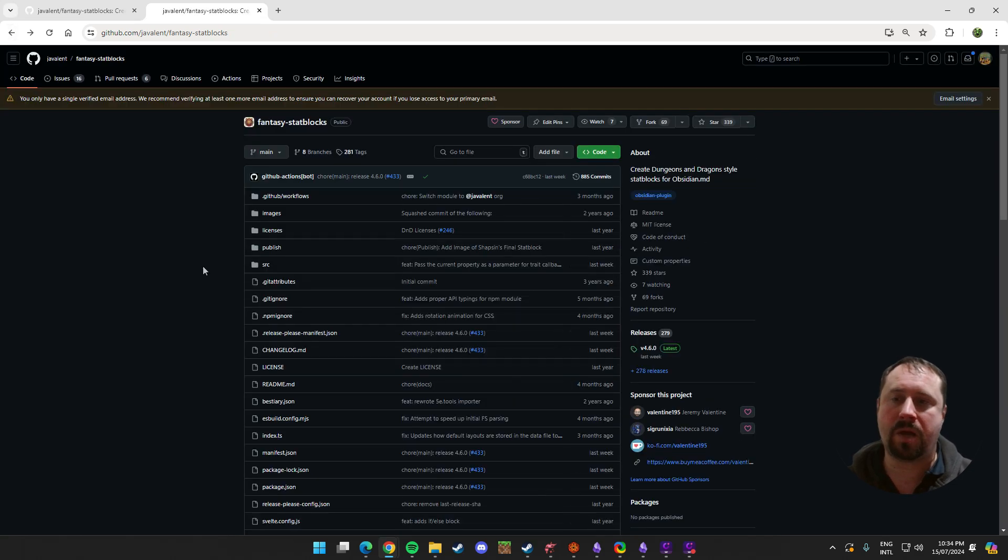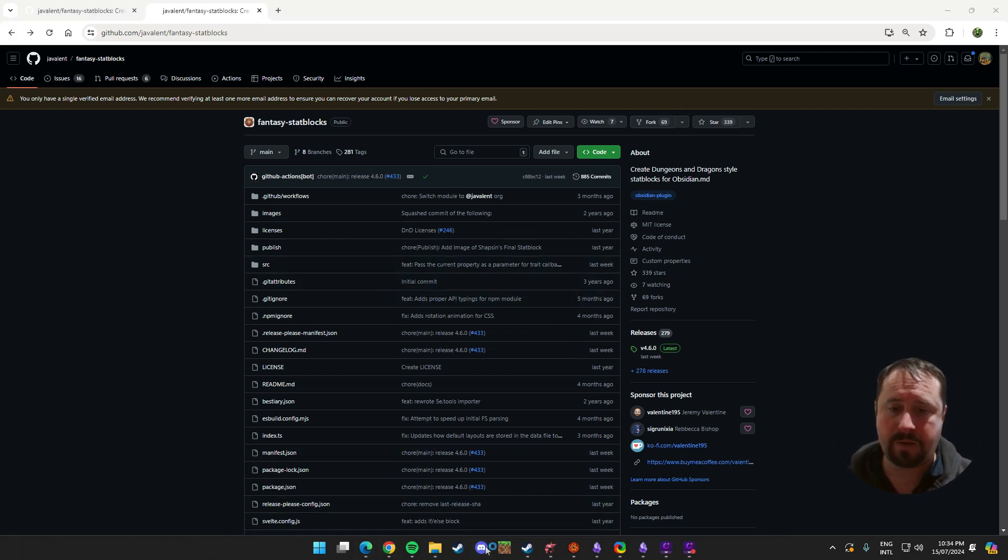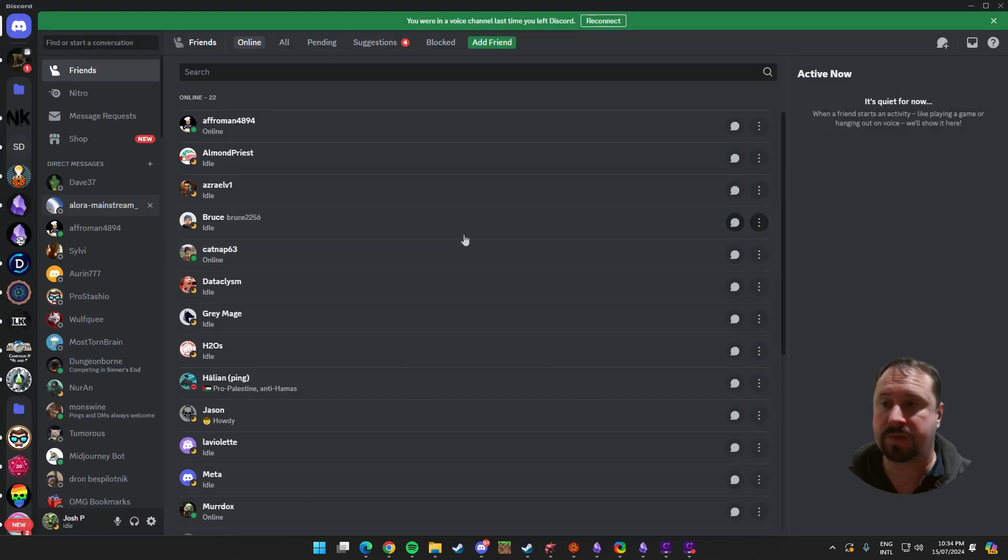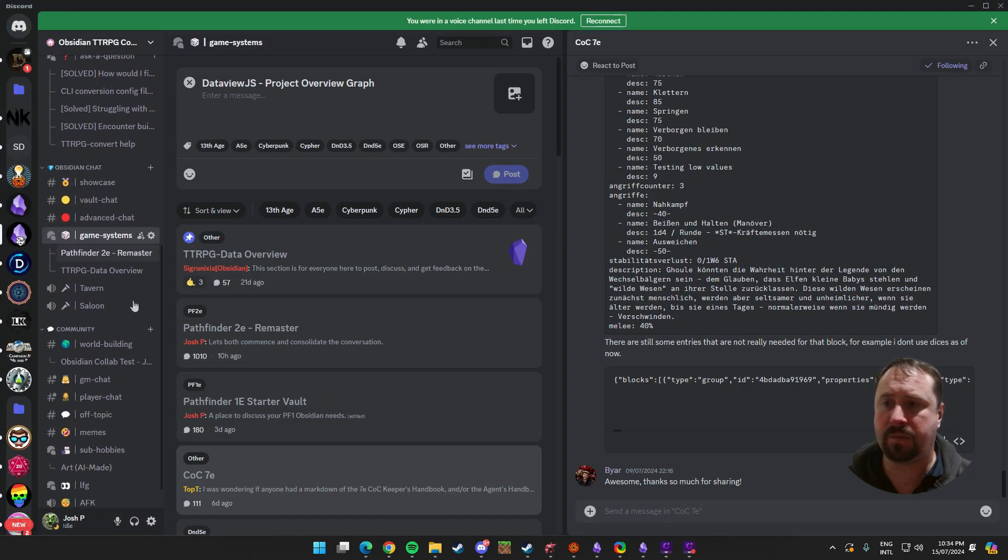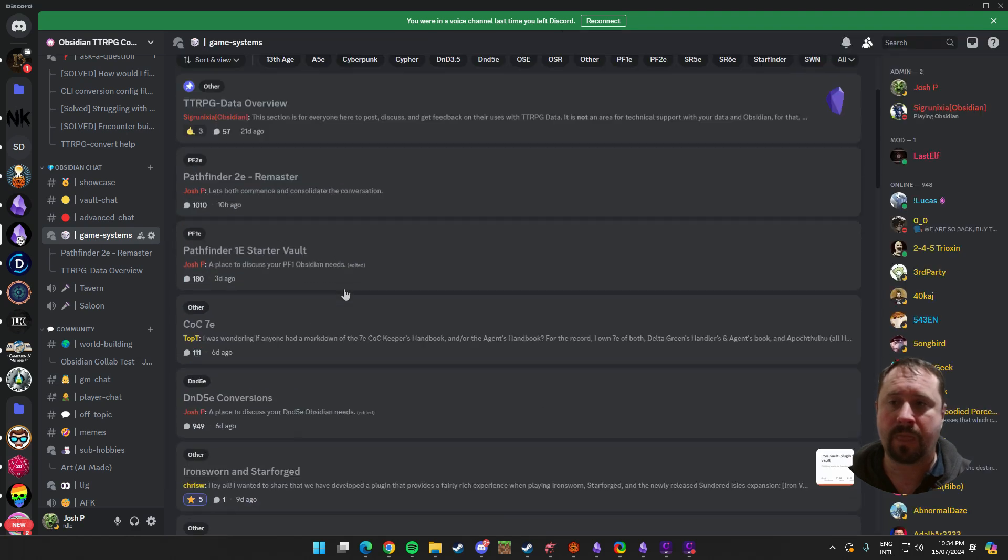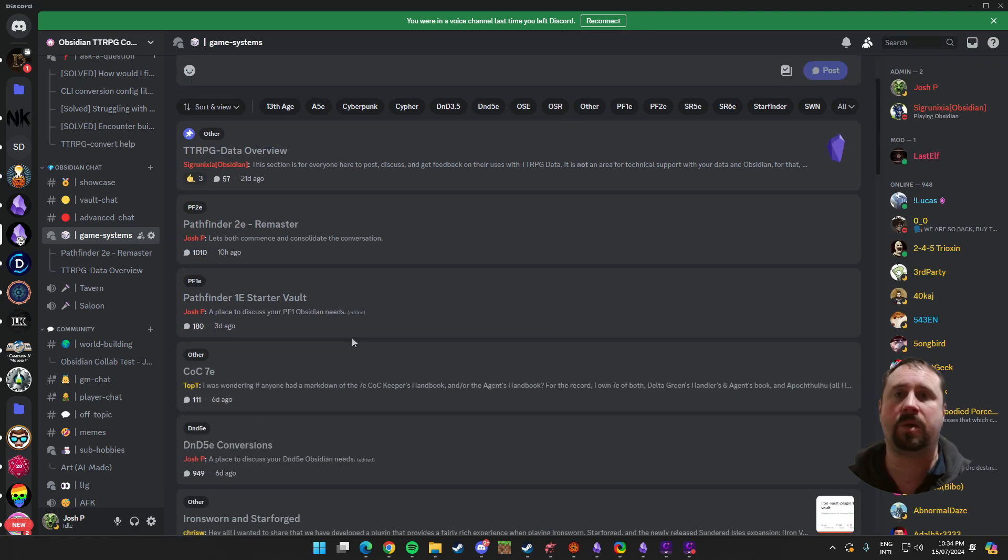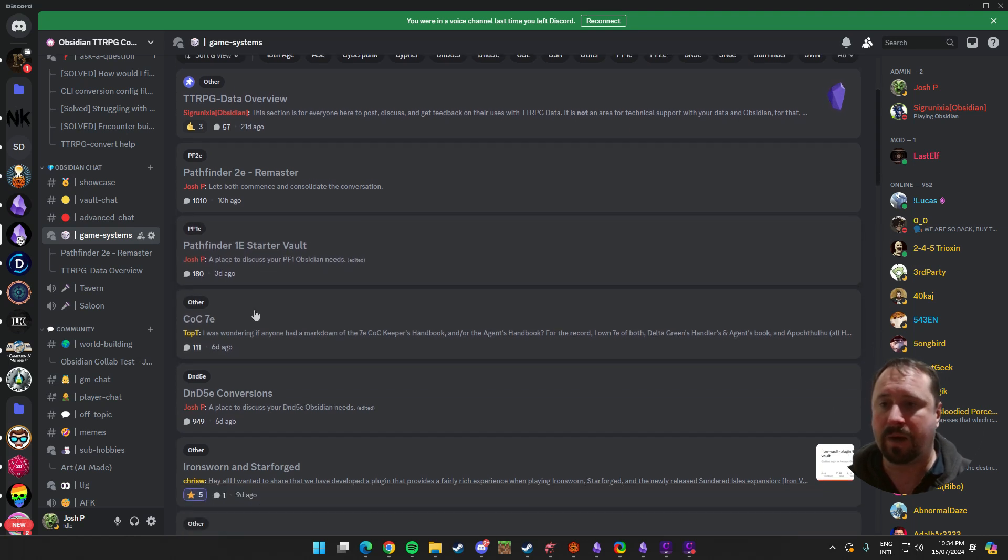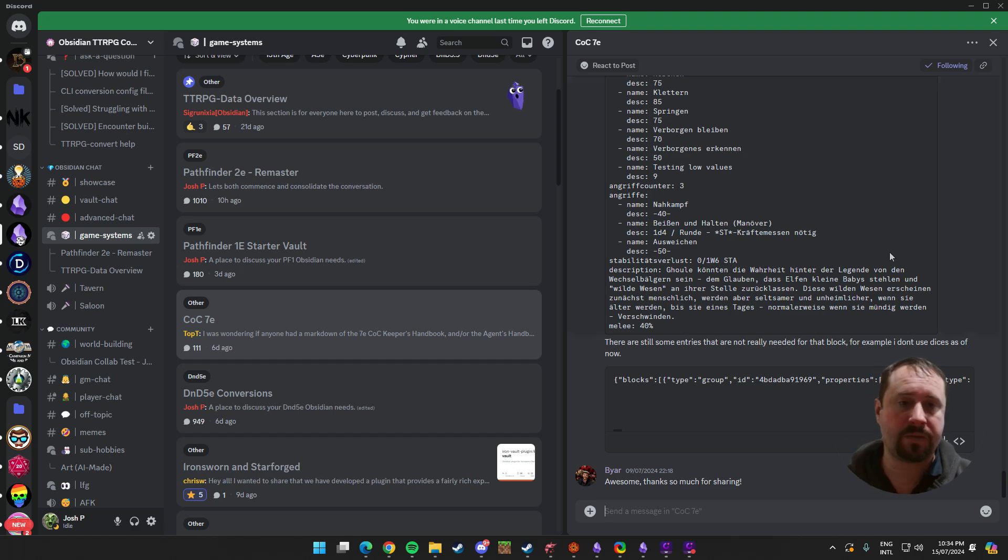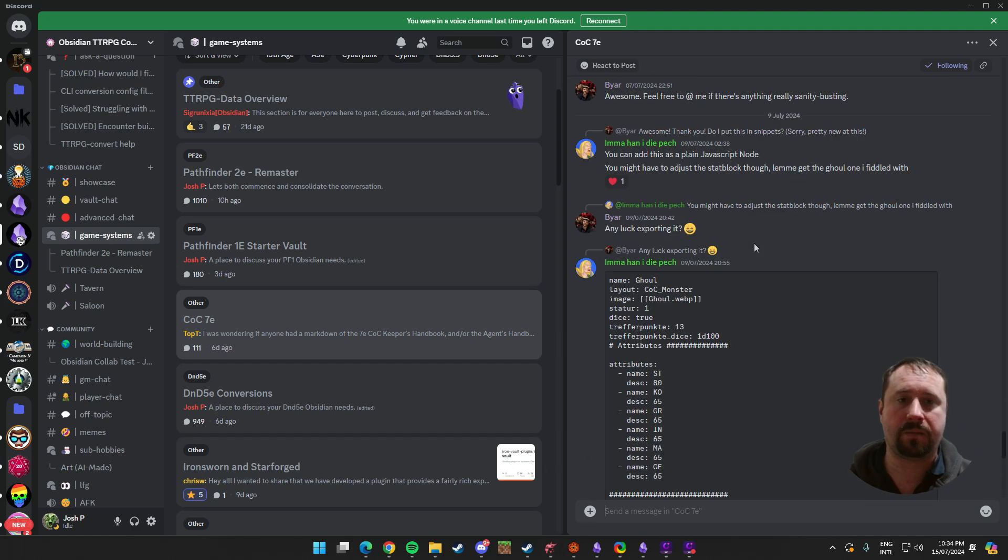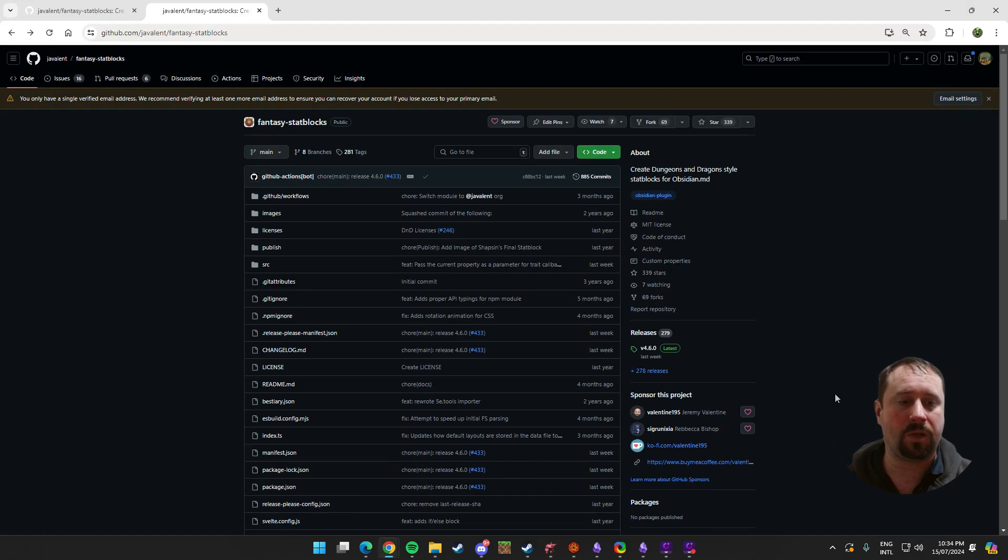Now specifically for tonight, what I'm going to do is I've found one for the Call of Cthulhu that's been made by the community. Over in the community Discord, we do have a section for games. So if we jump into the Obsidian TTRPG community Discord, we have game systems. And in here, we have just chat channels for people to talk about specific games that they play.